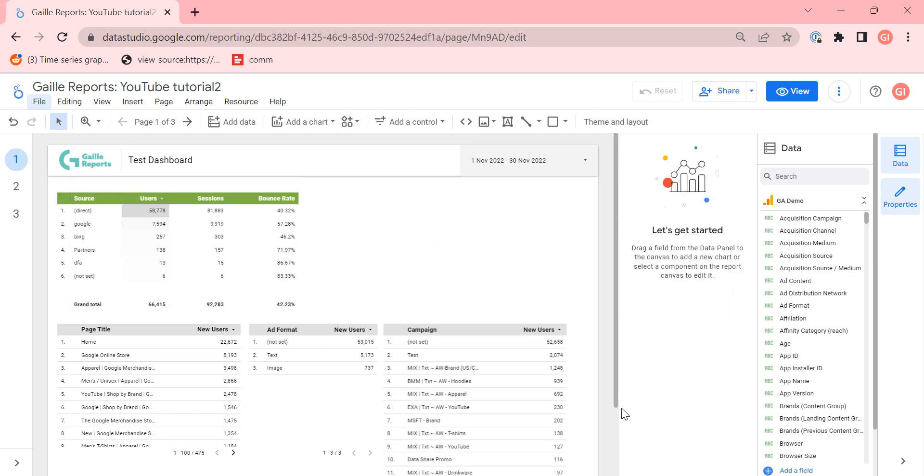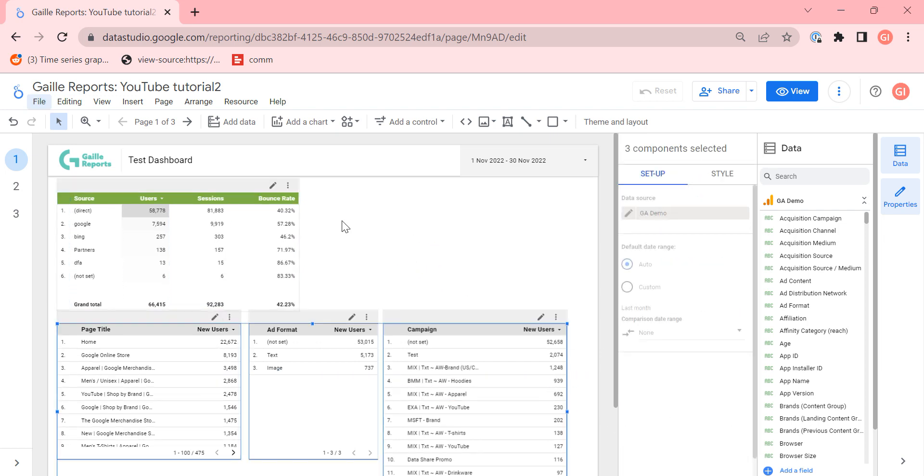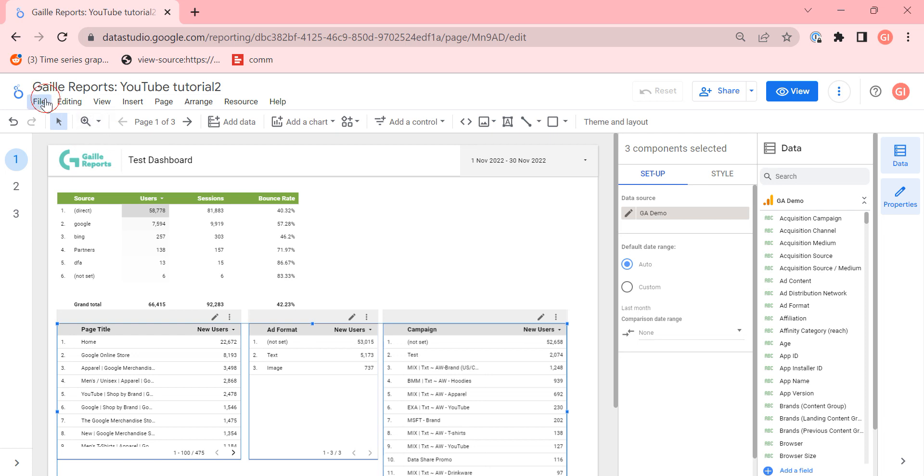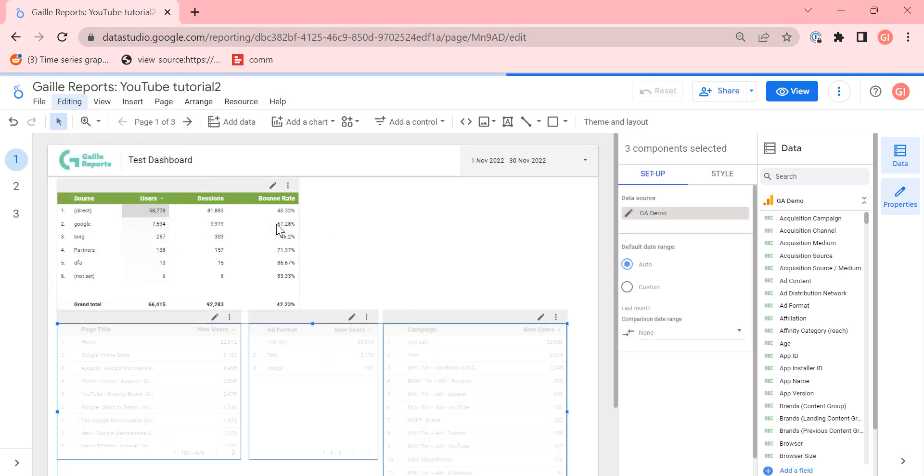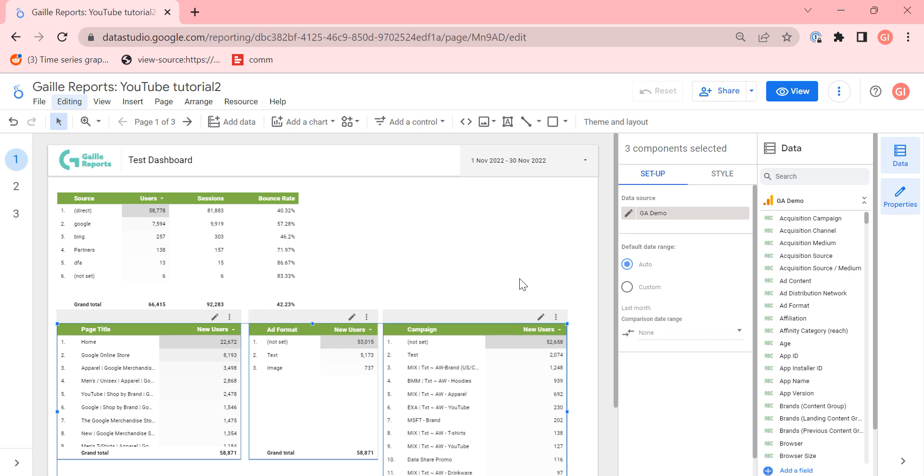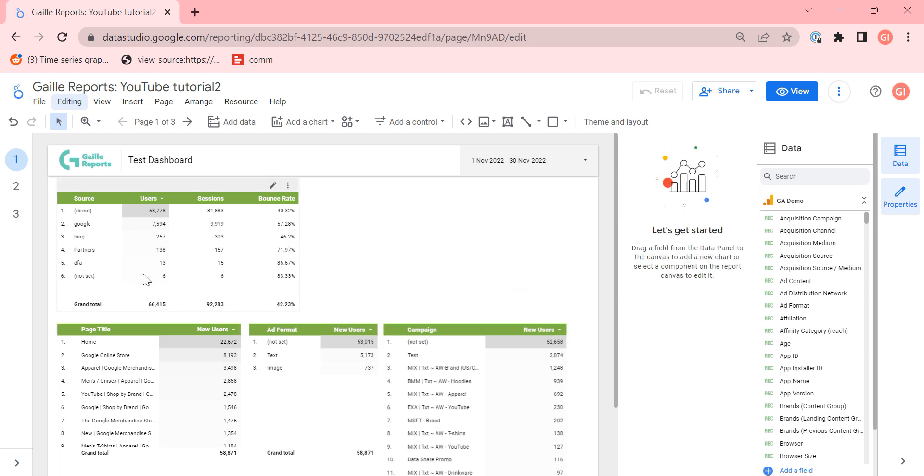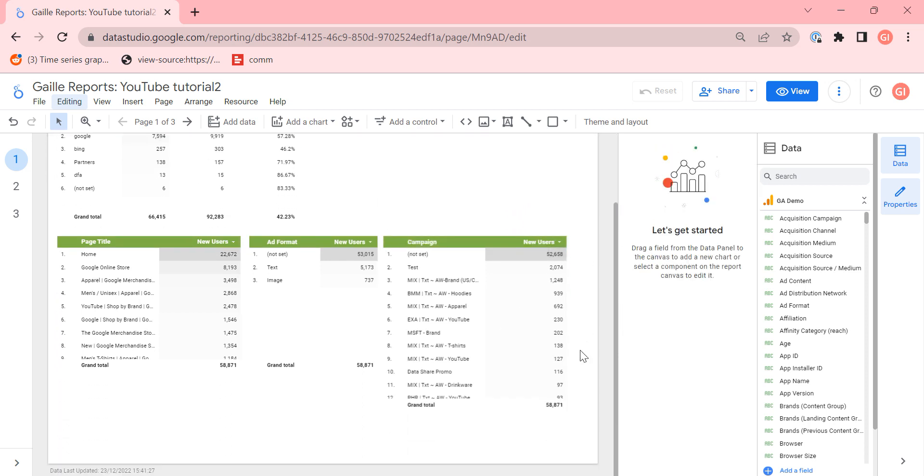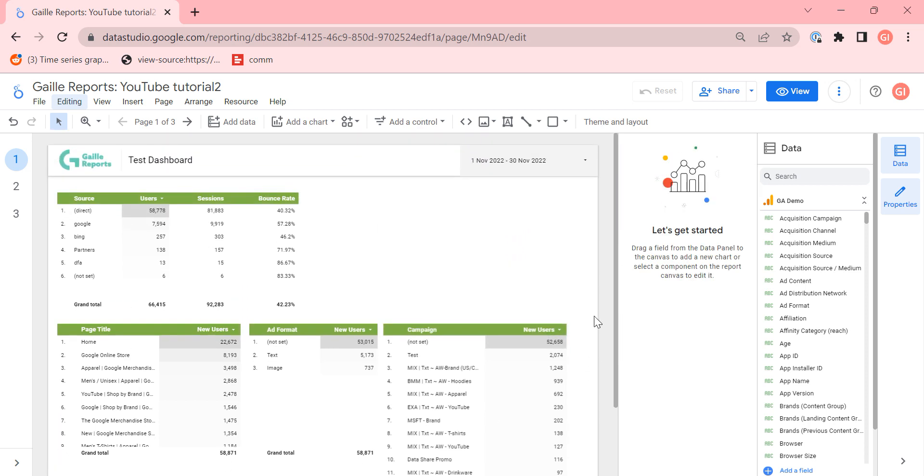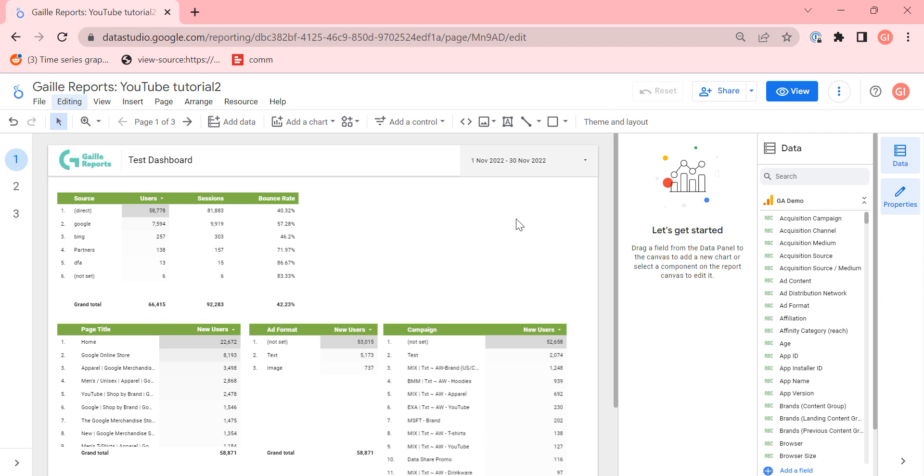Then I can select all tables that I need and click editing, paste special, paste style only. Alt-Ctrl-V. And voila! My style applies for all tables that I have. And I saved a lot of time.